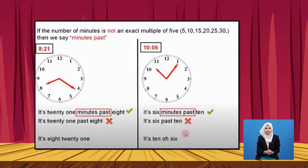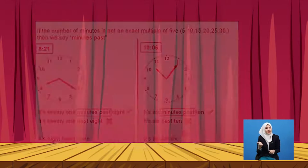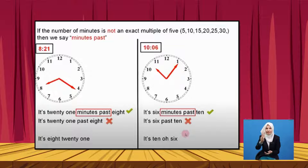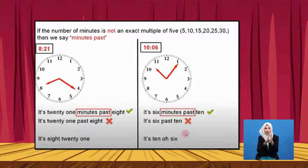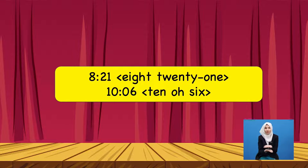If the minutes were twenty, then yes we can say 'eight twenty' without adding the word 'minutes'. But since it's twenty-one, we have to say 'minutes past'. Let's see another example. It's six minutes past ten. We do not say 'it's six past ten' — that is incorrect. This is a special rule for when the number of minutes falls between a multiple of five. We also have the second method of telling the time: we can say it's 8:21, and here we say it's 10:06.